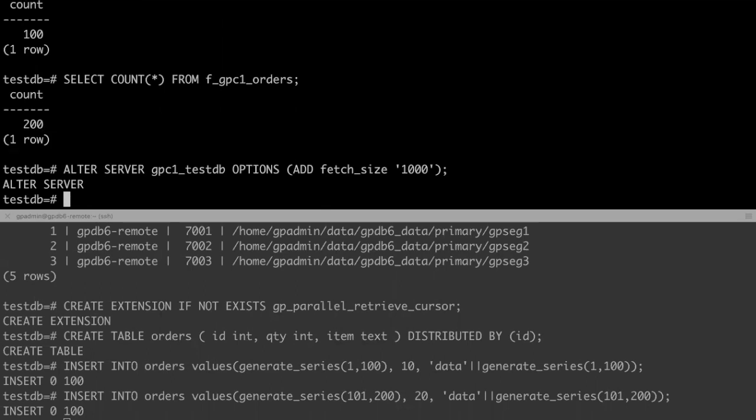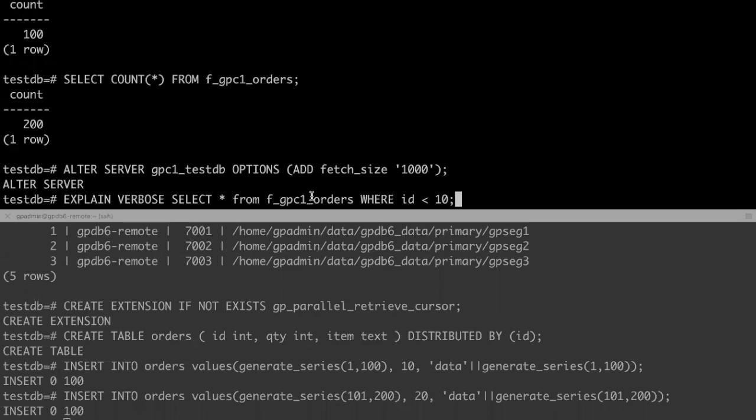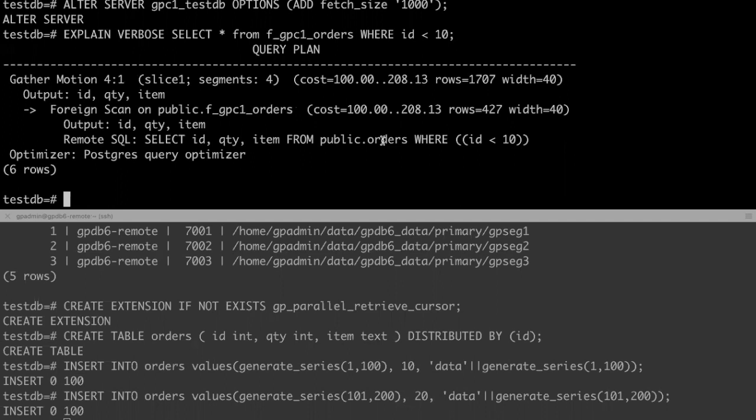GP2GP minimizes the amount of data transferred between the Greenplum clusters by sending a query filter condition to remote Greenplum server. You can run the explain verbose command to examine the query that is actually sent to the remote GPDB server. For example, we can see that the remote query includes filter condition to avoid fetching unnecessary data, and the gathered motion indicates the data will be fetched from segments in parallel.